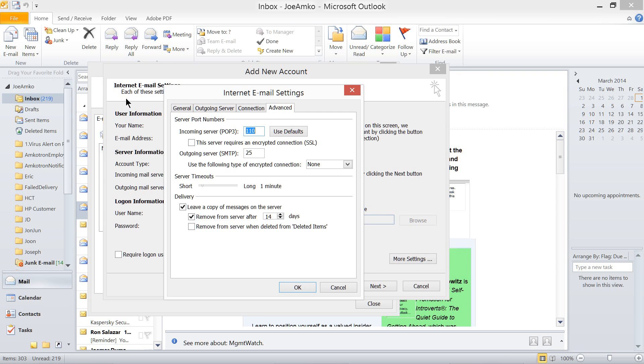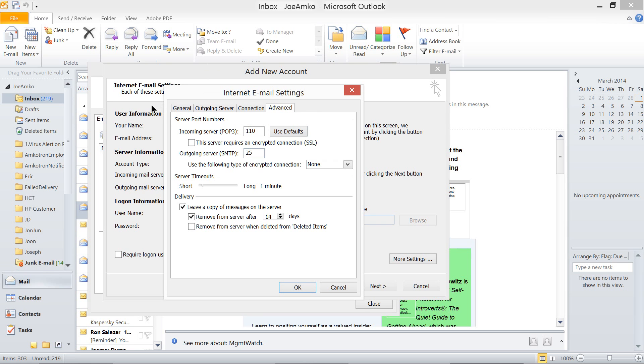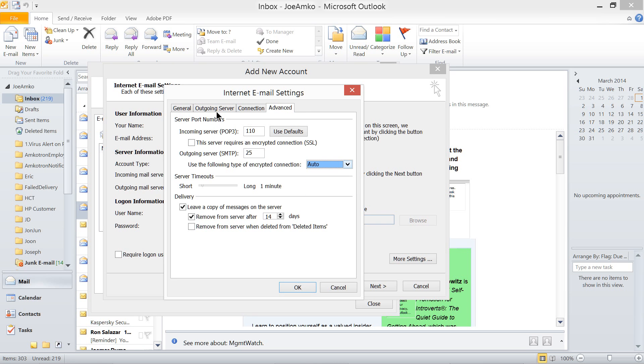And another encrypted connection for outgoing. Like for instance, you see SSL or TLS or just choose auto. But it looks like this one doesn't require it.